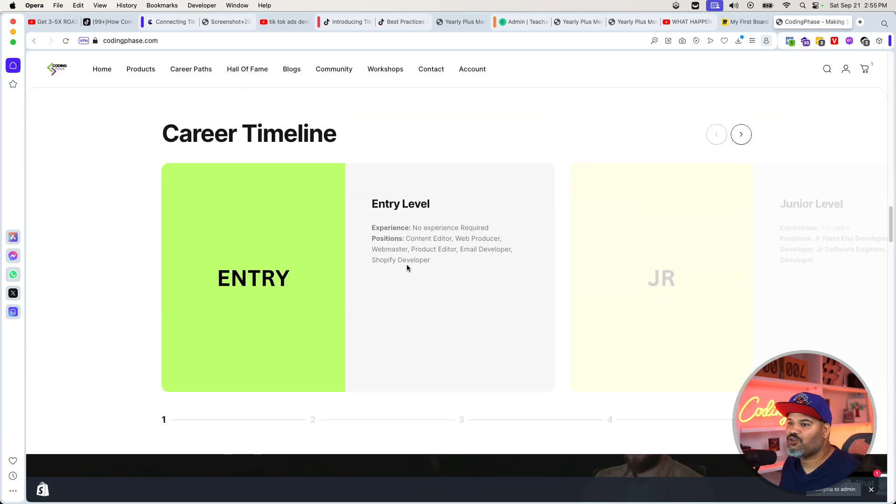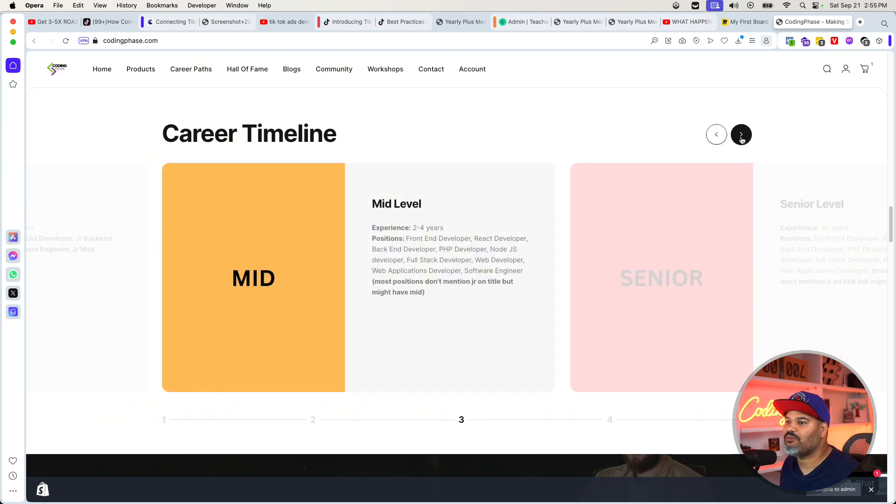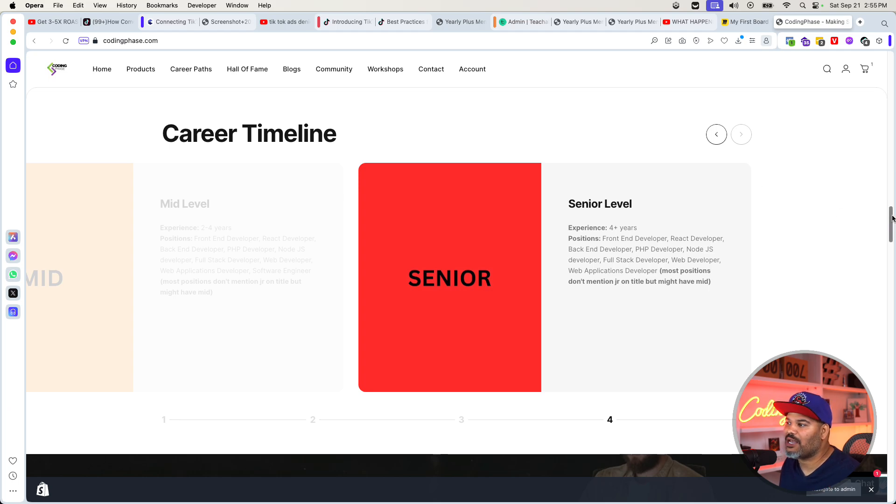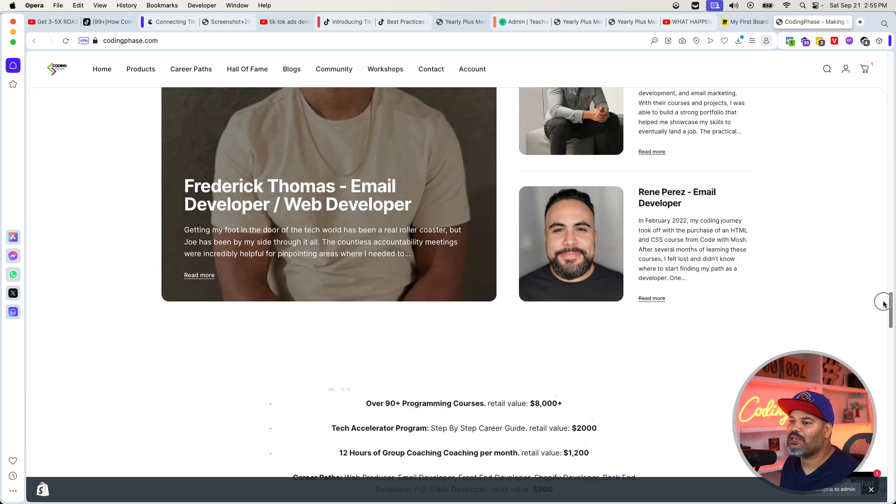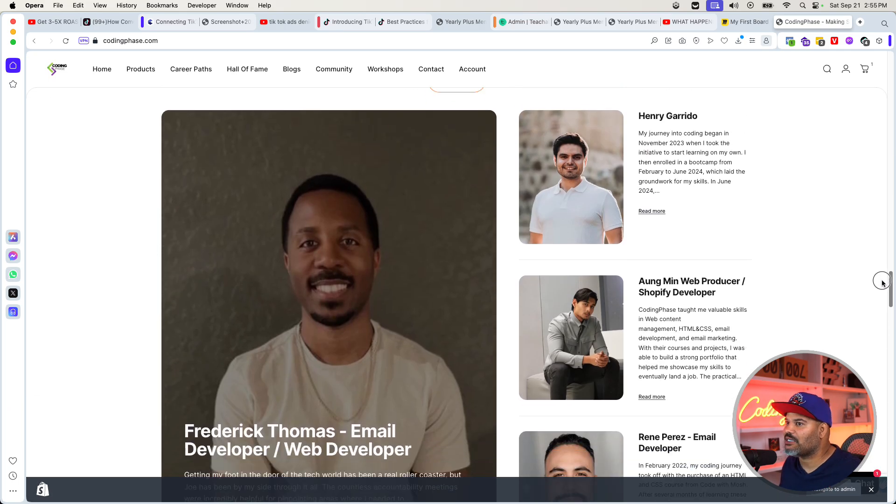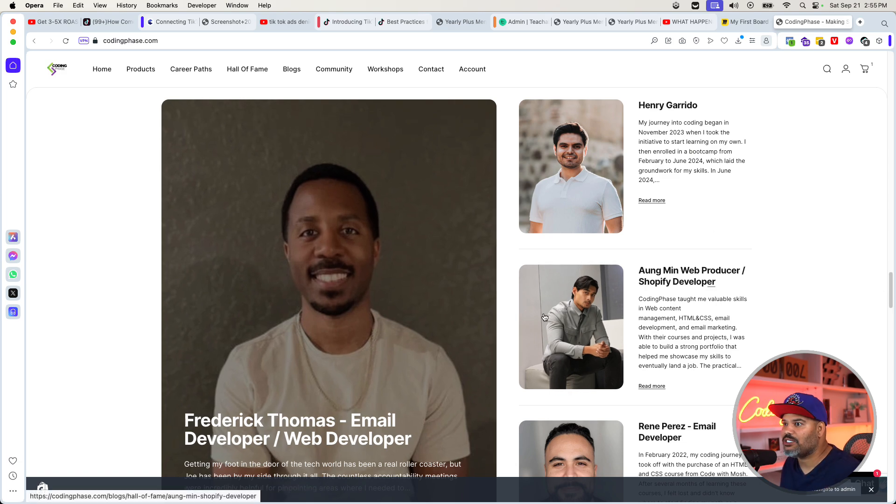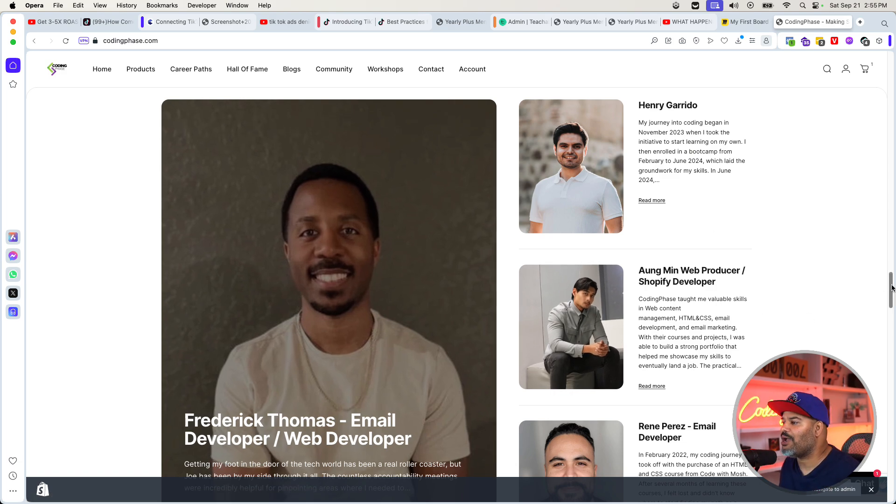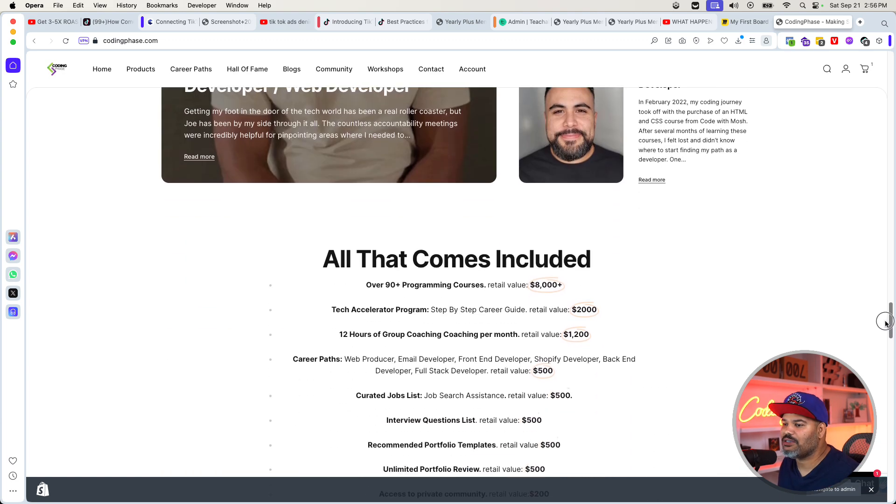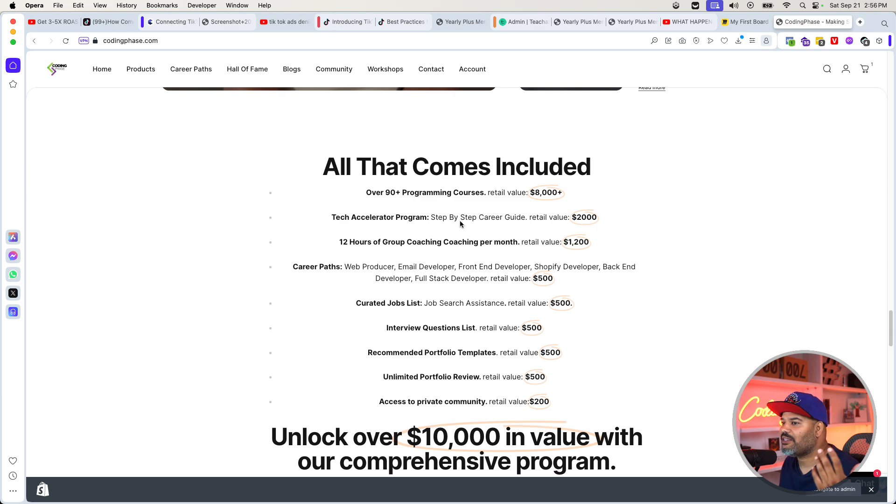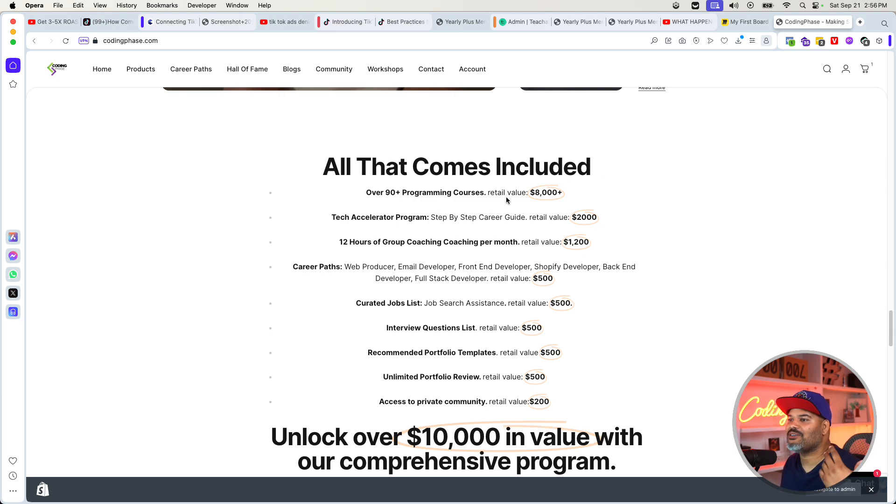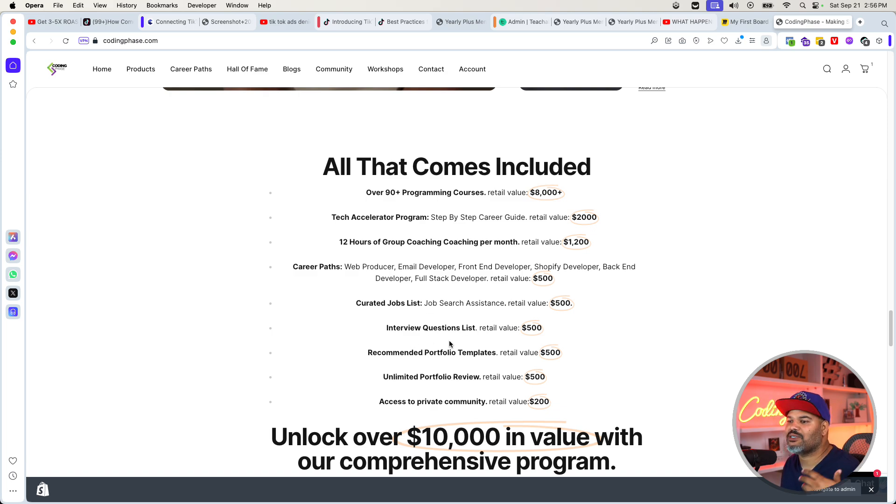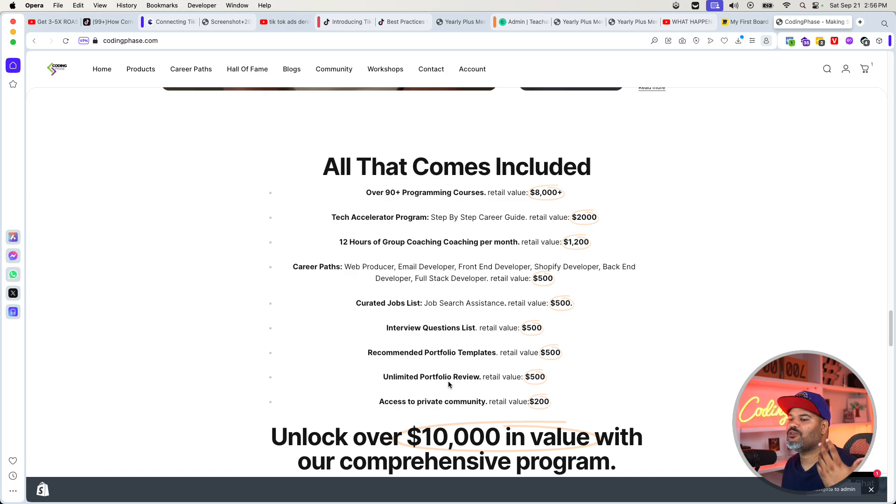We're giving you basically everything that you need to succeed. Shout out to everybody in the Hall of Fame. You could go into the website, check out some of the stories of some of the subscribers that came in, learn how to code, got into the game. They're working right now. Every single person that you see in here. Everything that comes included with codingphase.com, you got $8,000 worth of programming courses. You got tech accelerator program. You got 12-hour group coaching, career paths, curated jobs lists, interview questions, recommended portfolio templates, unlimited portfolio reviews, and access to the private community.